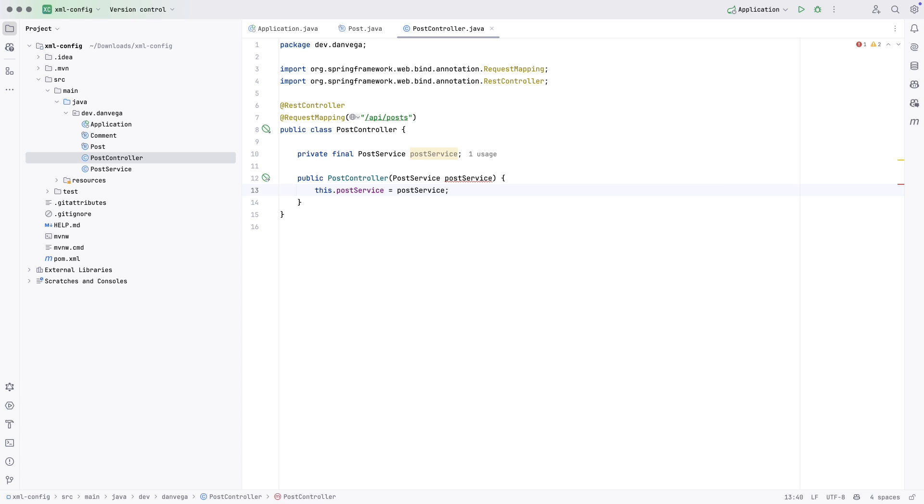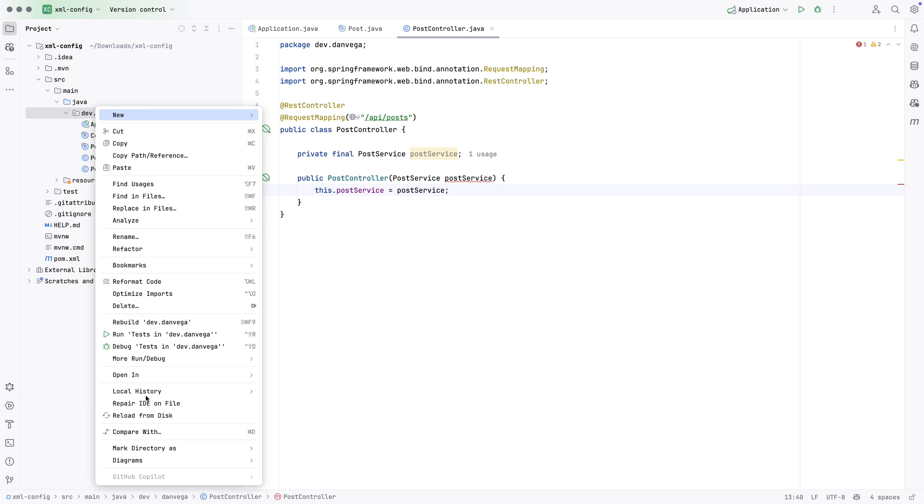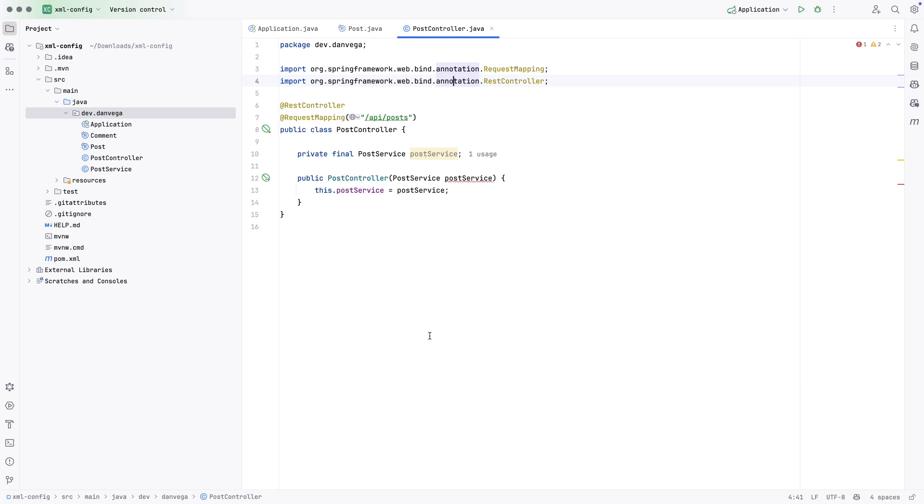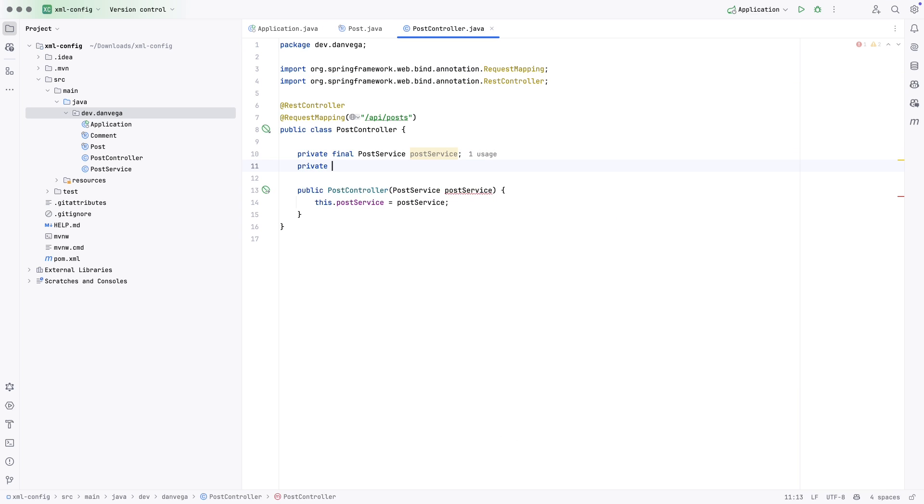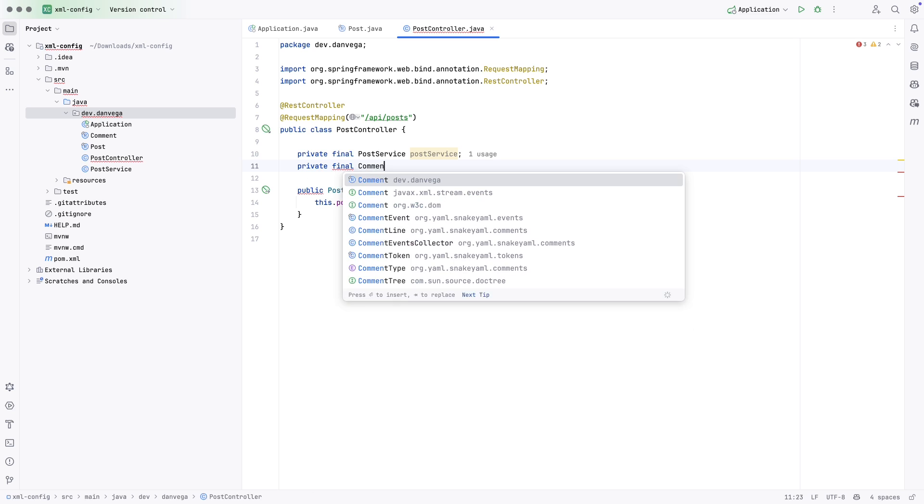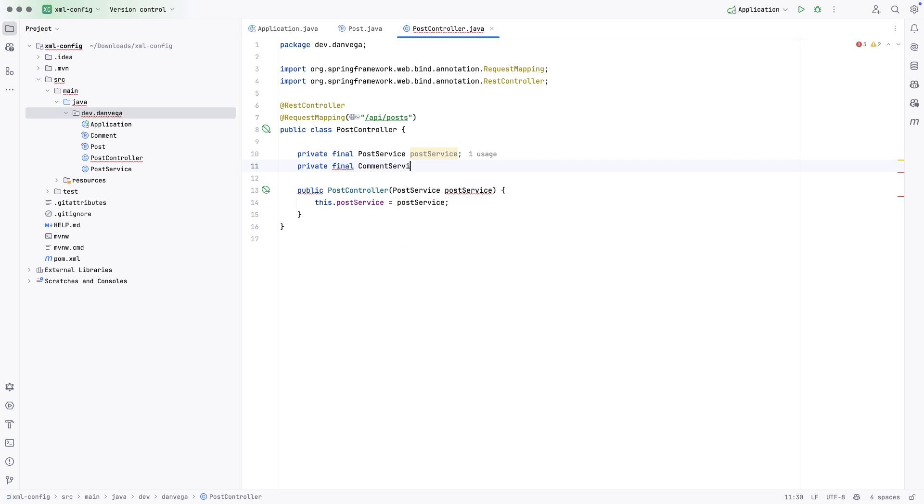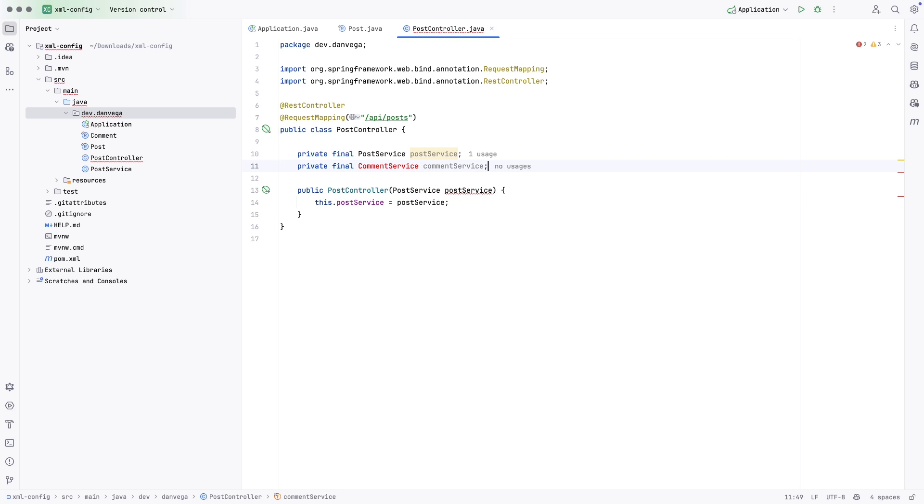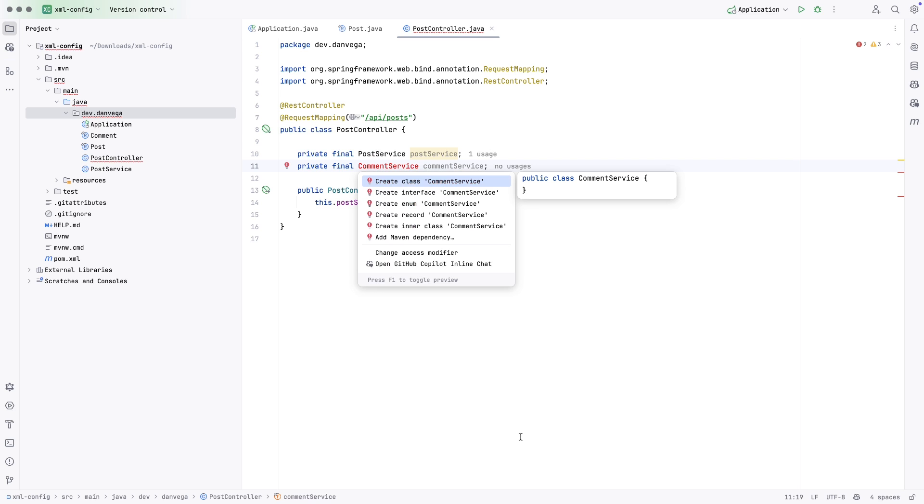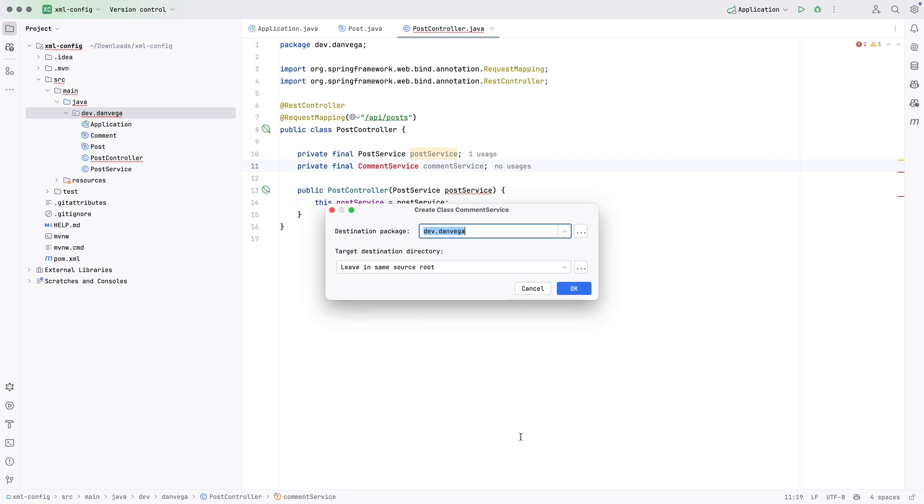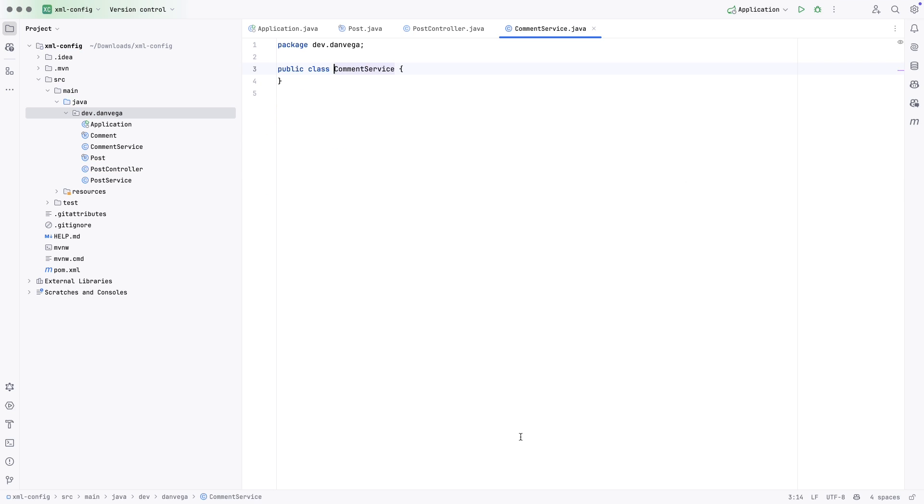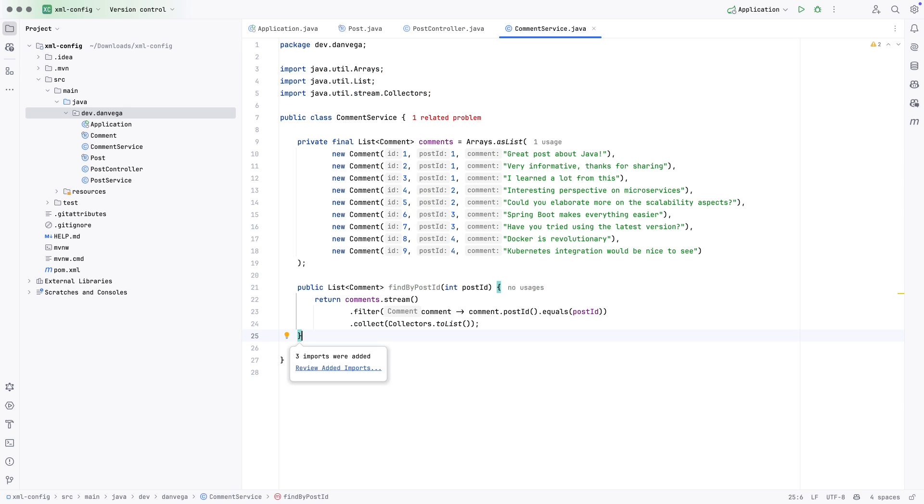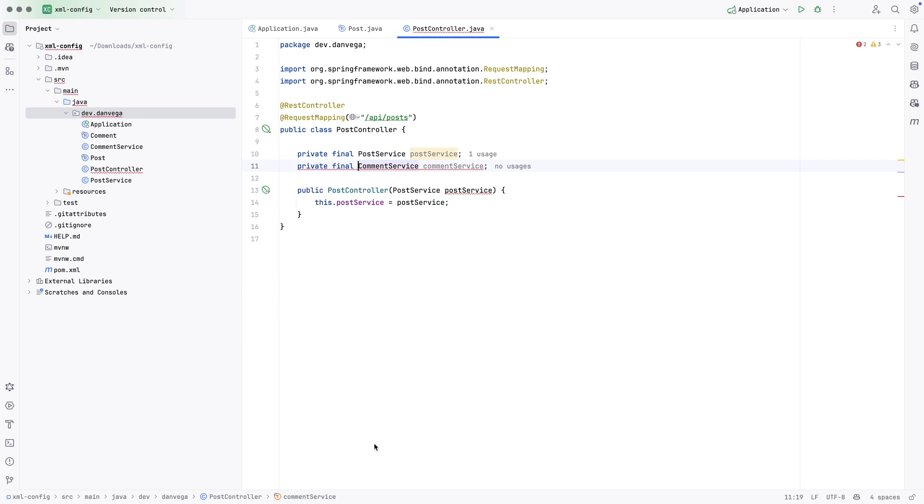I'm also going to create a comment service. So private final comment service, comment service. And we'll get that through - we need to create that first. So let's create a class. And this comment service is going to do a few things. We're going to create some comments here. And we're going to be able to find the comment by post ID. So that just turns this into a stream, looks for that based on a filter, and then returns a list. So nothing special here. But now we have a comment service and a post service. And we'll add that constructor parameter. And again, that's going to complain and say, I don't know where that thing is. I don't know what that is.